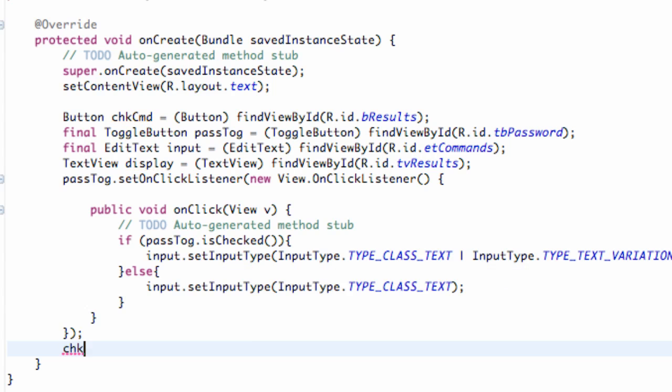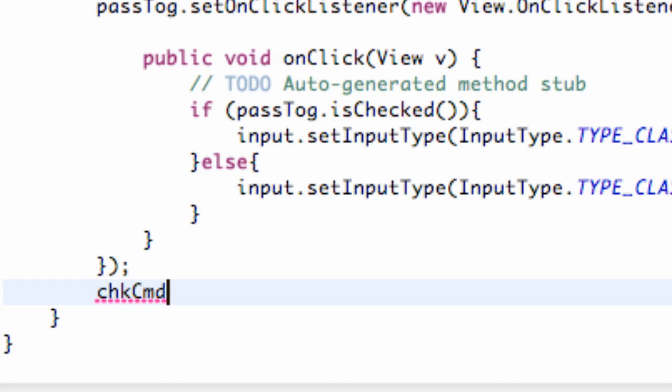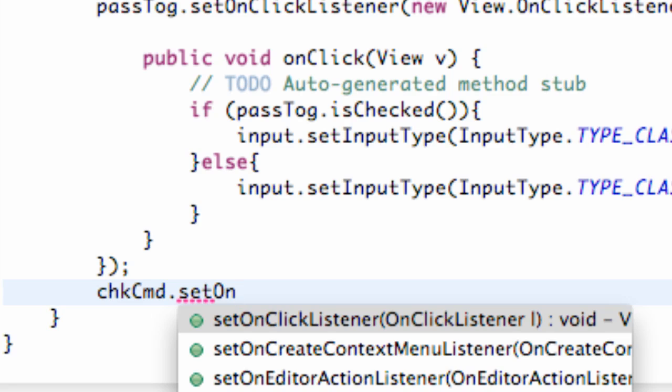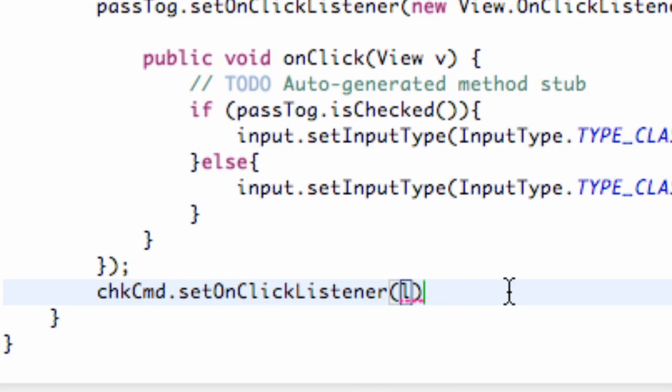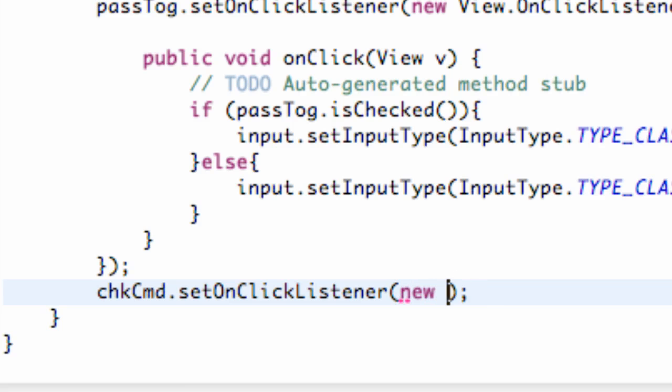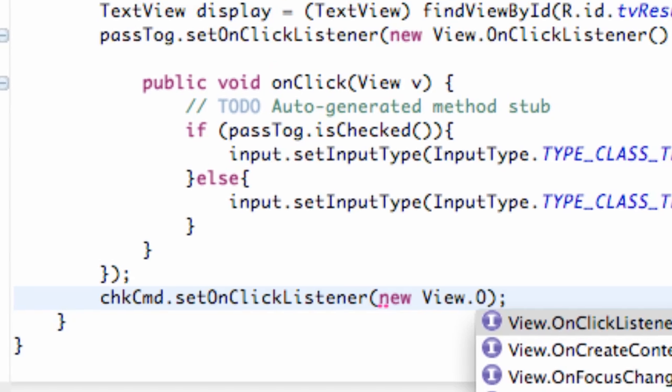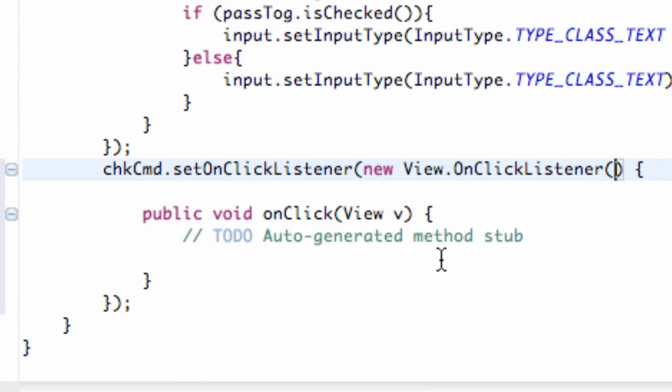We're going to type out the variable name check command, or chkcmd, and then hit .setOnClickListener. You guys should be getting pretty familiar with this. We're just going to finish off the statement so we don't forget later. Then we're going to hit new View.OnClickListener, enter, and it'll set it up for us.